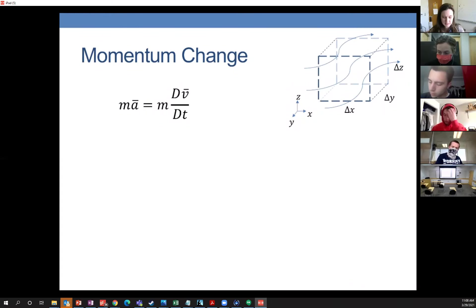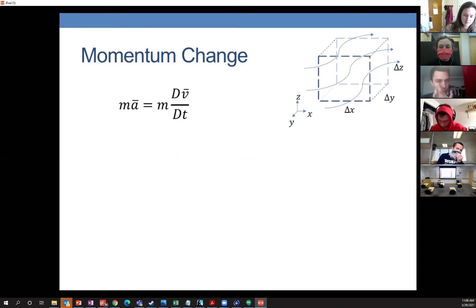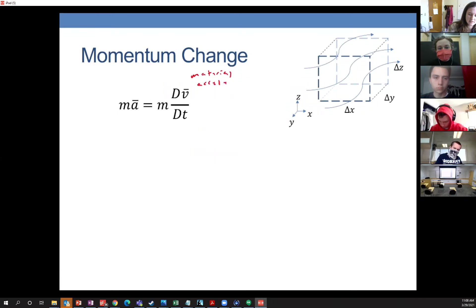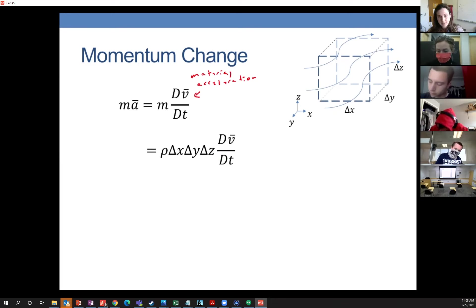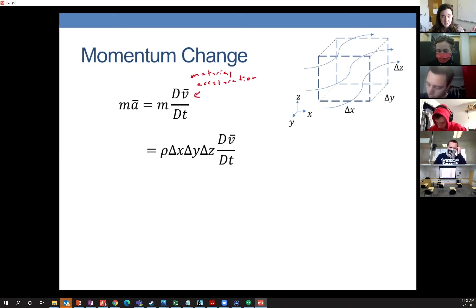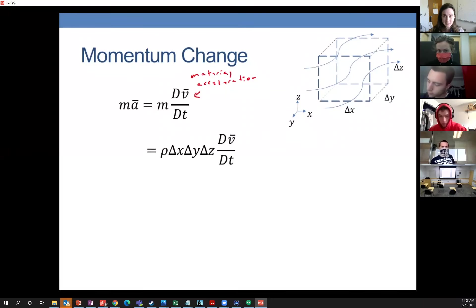The material acceleration, which we've covered in the past — to get the mass inside the cube, we just take the density times the volume. Then we do the same thing we did in the differential mass balance: divide by the volume, which is delta x, delta y, delta z, and shrink the volume down to a point to get the differential form.